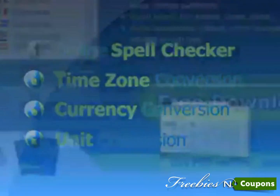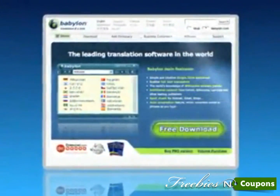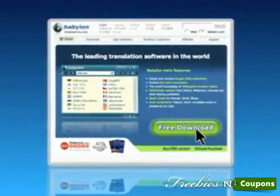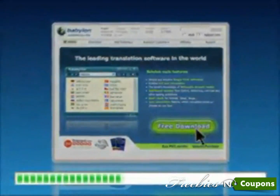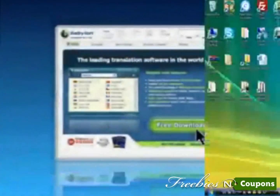Try it now, free. Just download Babylon, and your translation is a single click away.